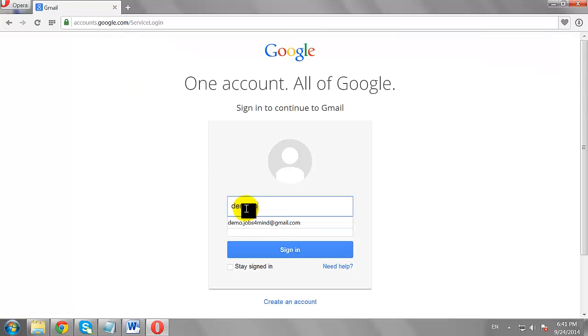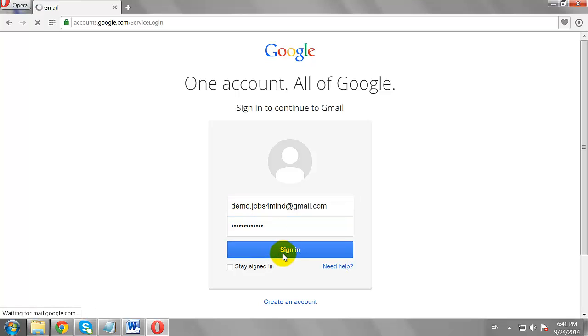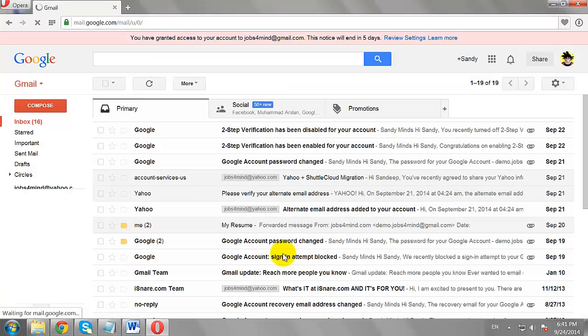Enter your User Name and Password. Click Sign In to log in to your Gmail Account.